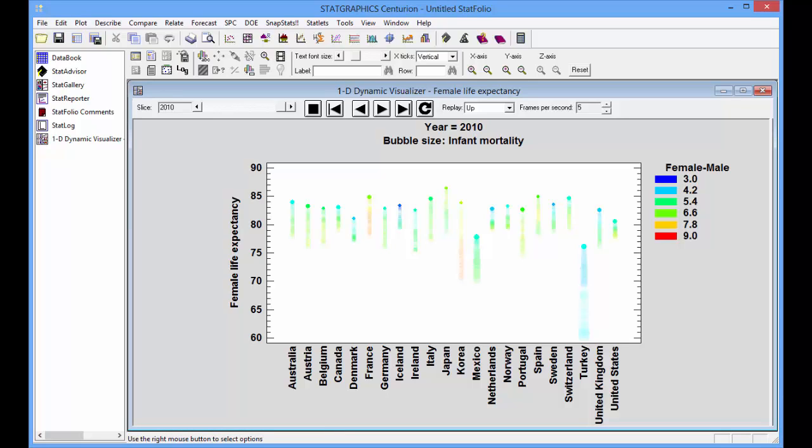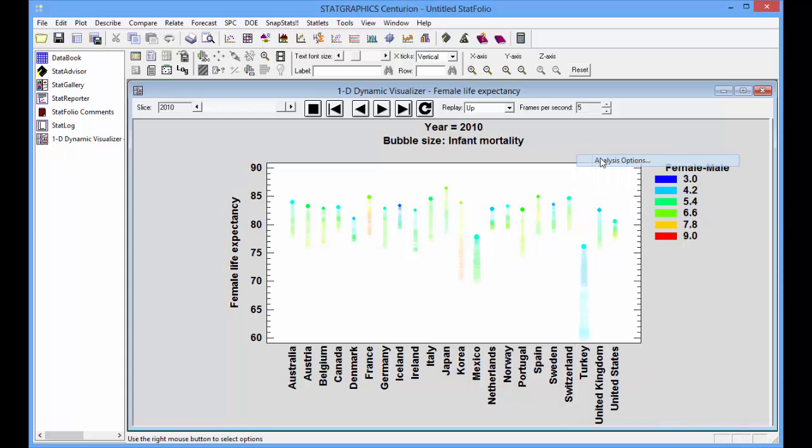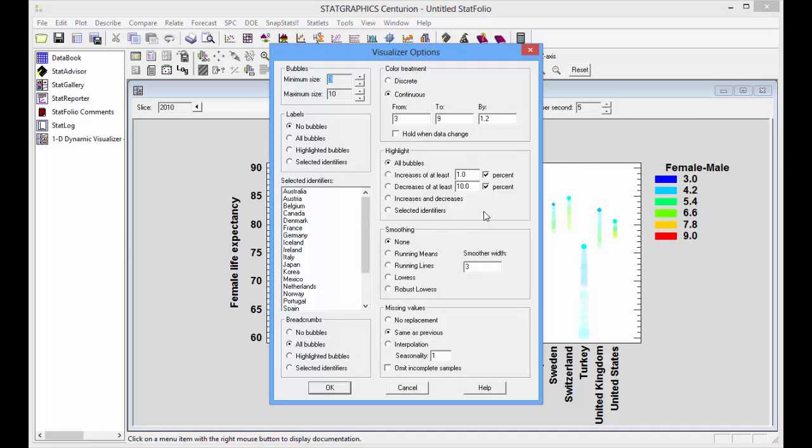One thing you may notice is that the bubbles tend to jump around quite a bit. We can reduce some of the noise in the data if we go to the analysis options and choose some type of smoothing.